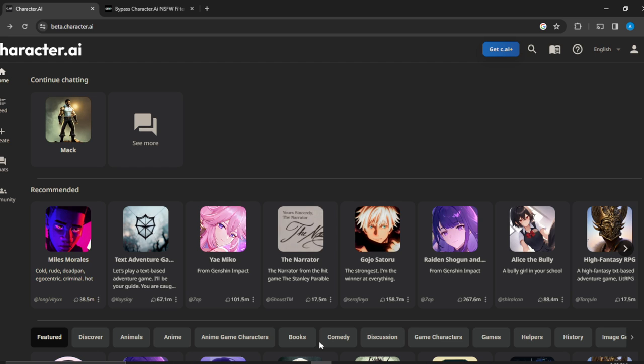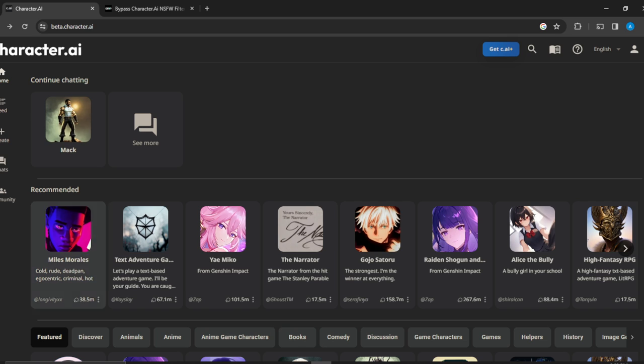Once you've created your account successfully, it will take you to the home page where you can explore various features. Now let's get into today's topic: how to add multiple characters in Character AI.